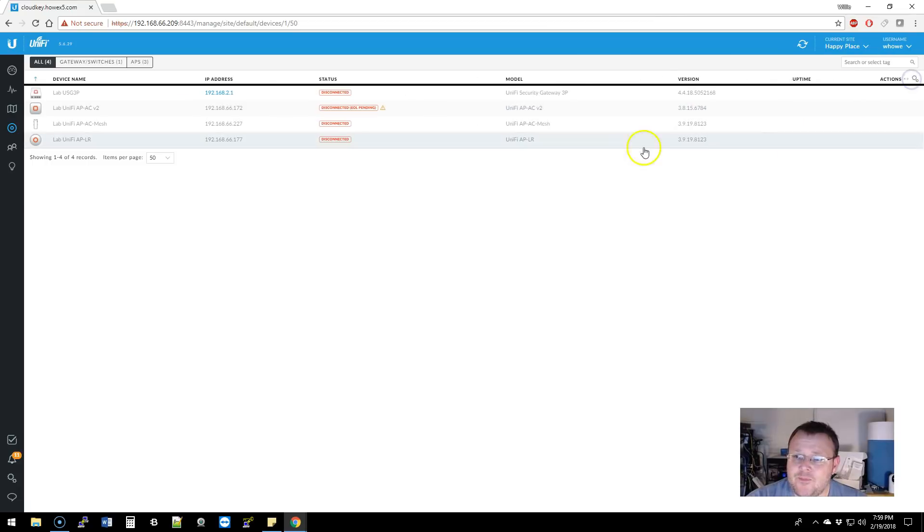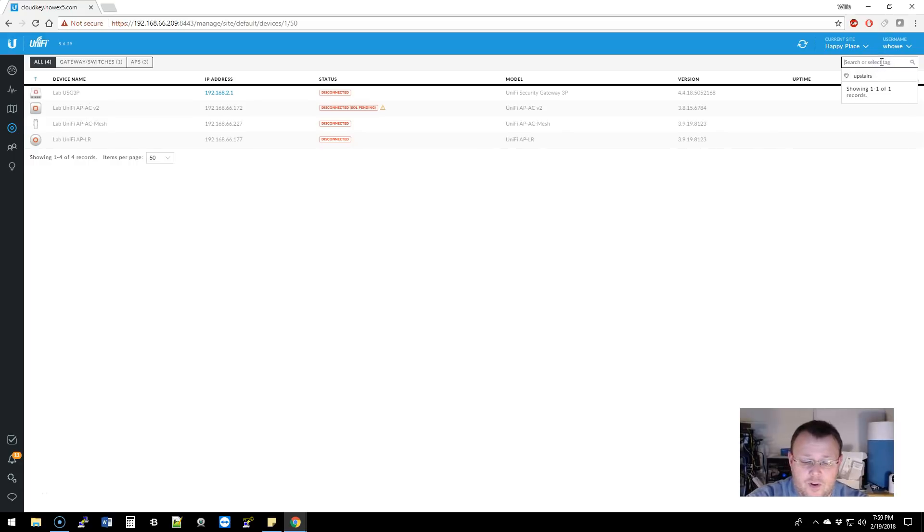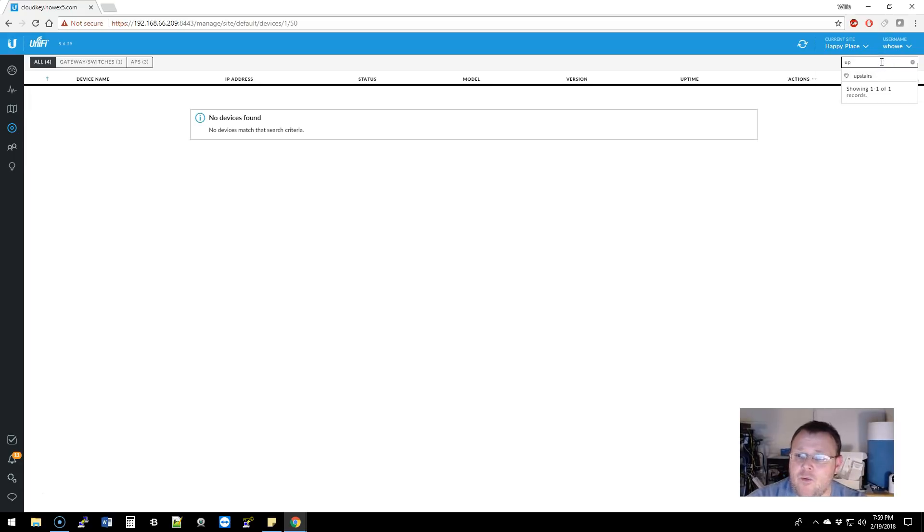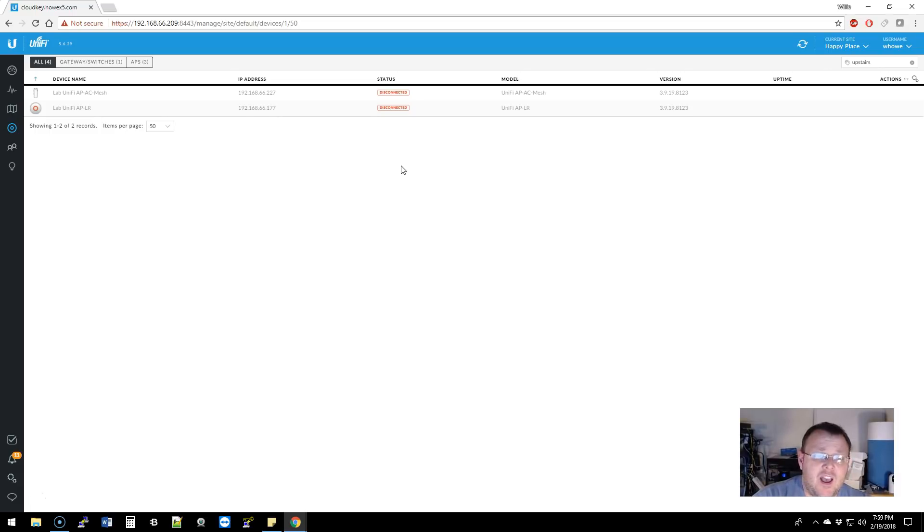Now I'm on my main screen with all of my devices. So I want to select the upstairs tag. So now guess what? Now I'm only seeing devices that I have tagged as upstairs.